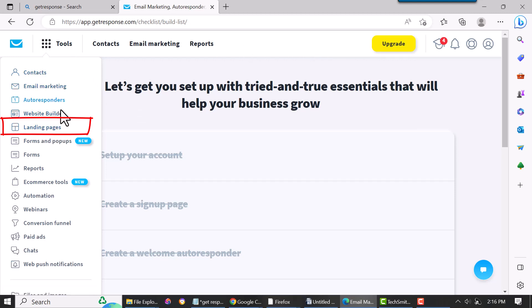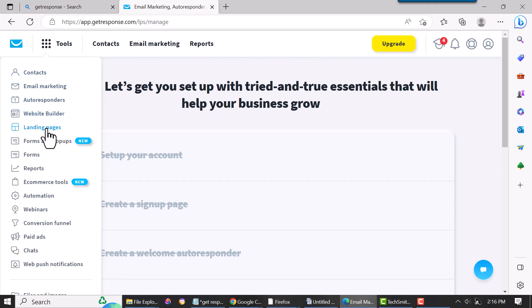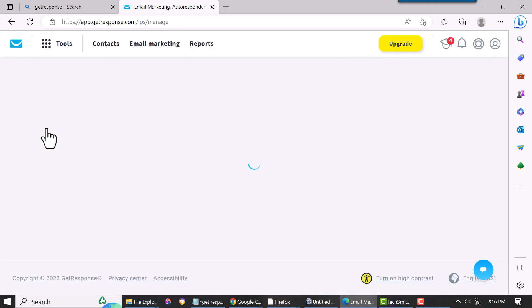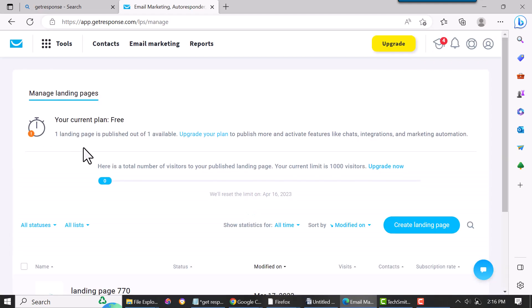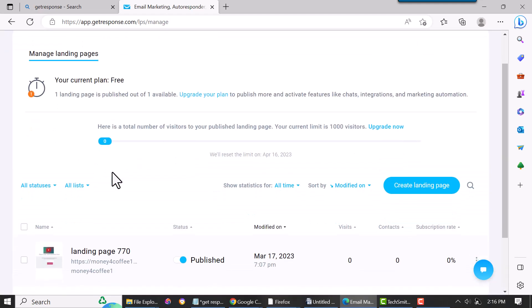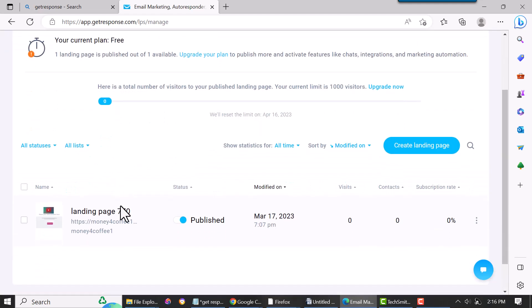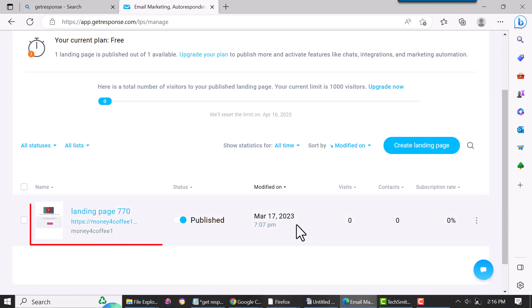So you come to Tools, click on it, come down to Landing Pages and click on that. Then you scroll down and just pick whatever landing page you have. This isn't about building a landing page—I have another video on that.